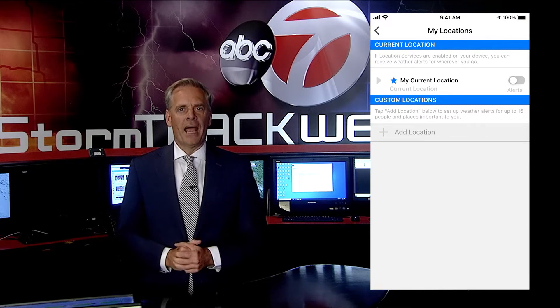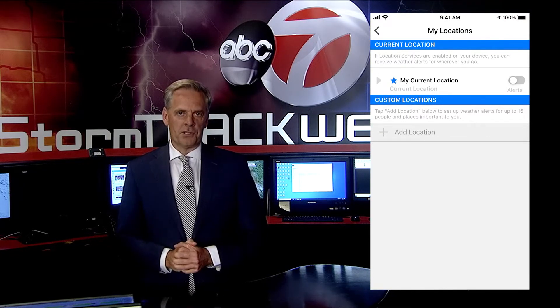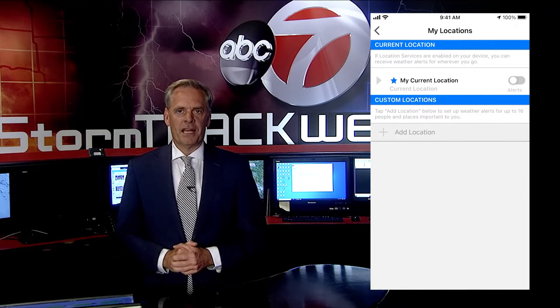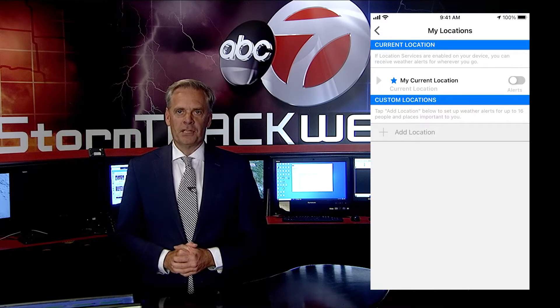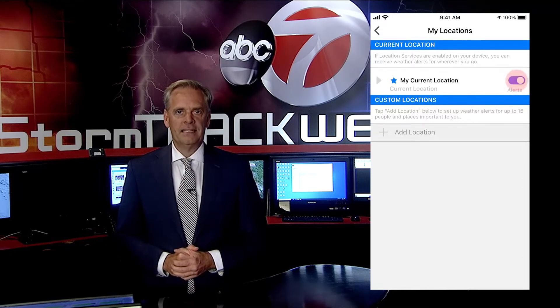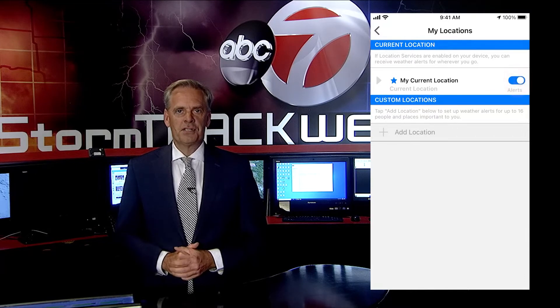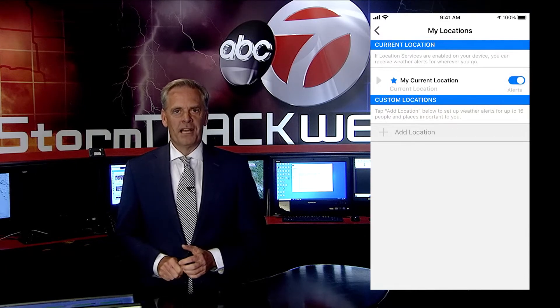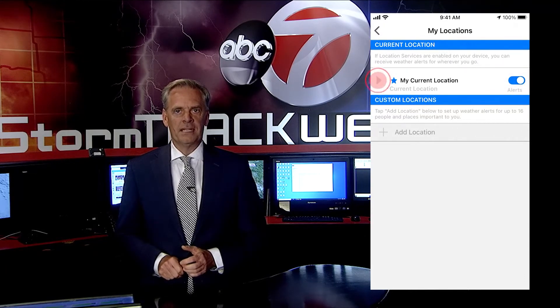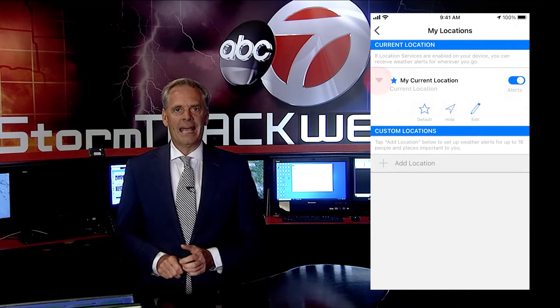I'll show you how to add other locations in my next video. For now, select Alerts to toggle them on. Next, select the drop-down arrow next to 'My Current Location' and then Edit.